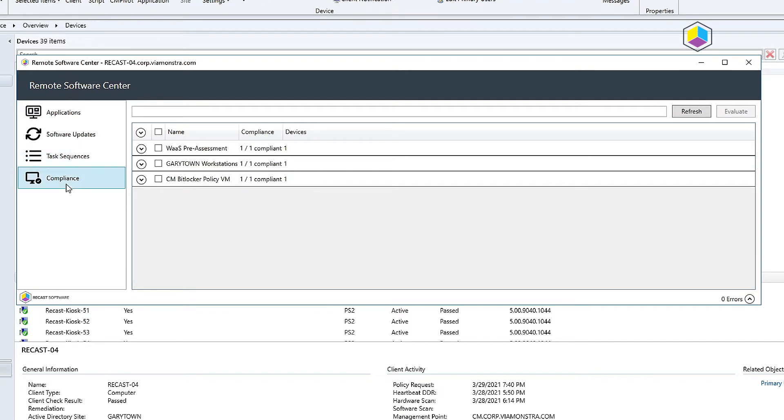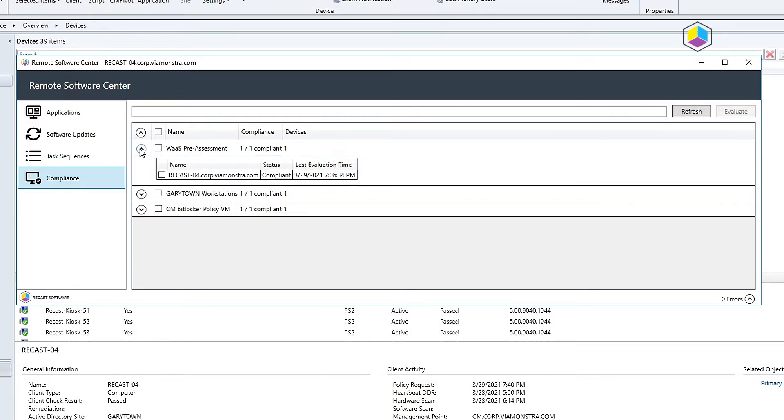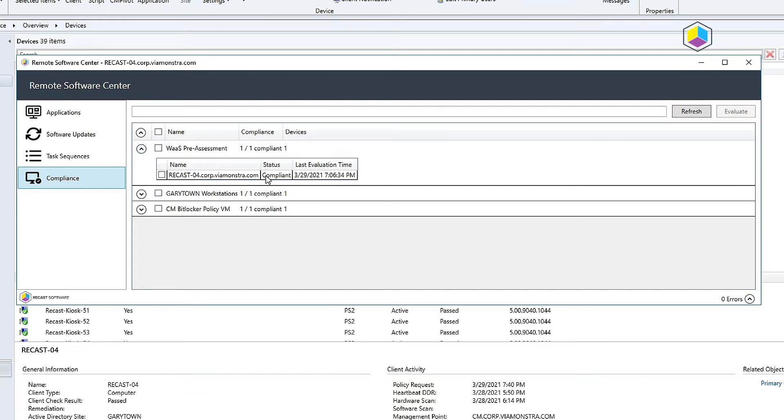Under compliance it's going to give me a list of the baselines and their compliance level. This machine is actually set up for my in-place upgrade and I can see it has my baseline and the last time it ran, which was a couple hours ago, it was in compliance status.